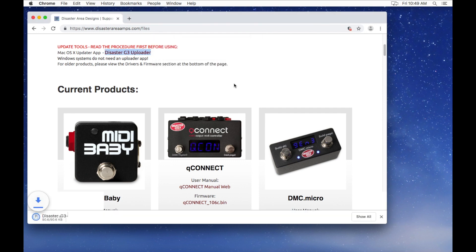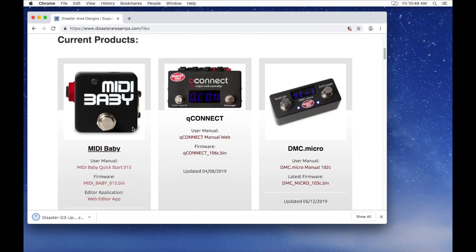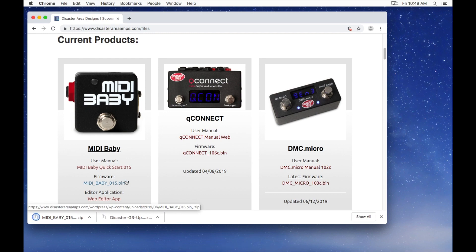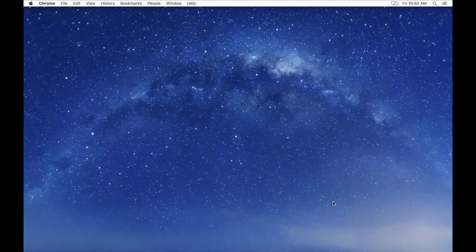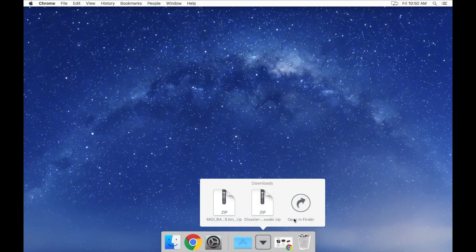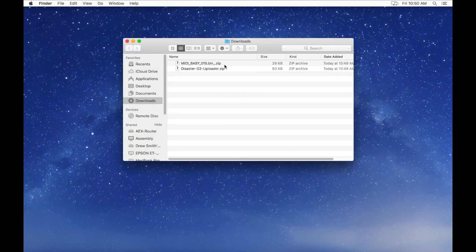Scroll down until you see Midibaby, and download its firmware as well. And extract both of the archives.